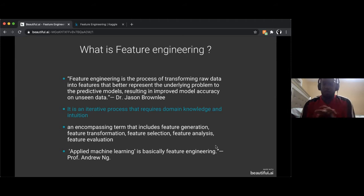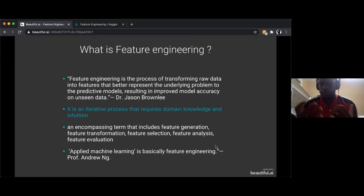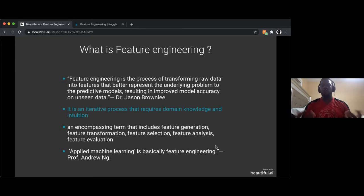There's another definition: applied machine learning is basically feature engineering, by Professor Andrew Ng. He's a well-known professor in the machine learning landscape — you've probably taken a course on Coursera or seen his YouTube videos.